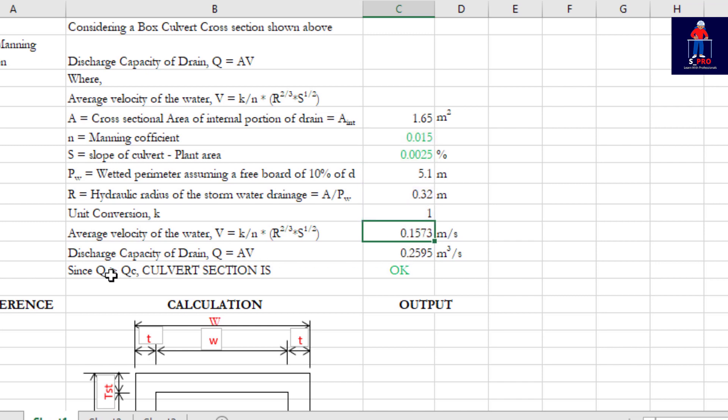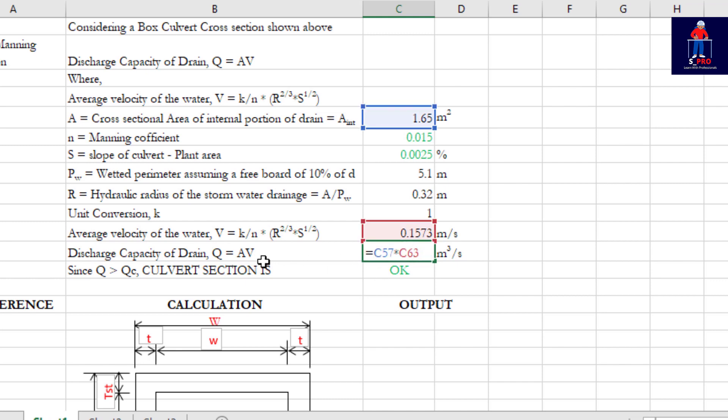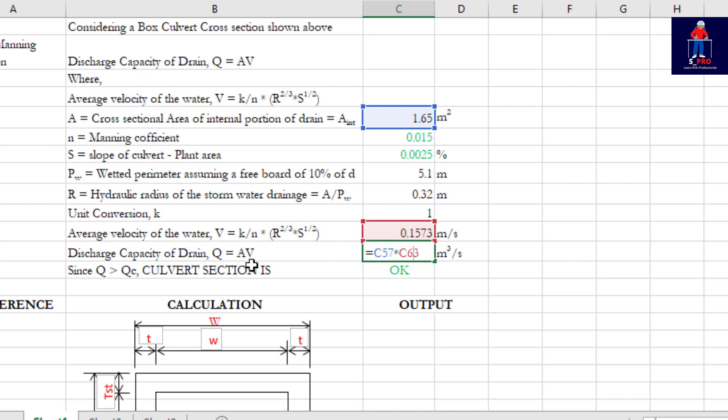That is the average velocity of the water. Now discharge capacity of drain, Q = AV. You already have the cross-sectional area, then you multiply by the average velocity. That will give us the discharge capacity of our drain which is 0.2595.